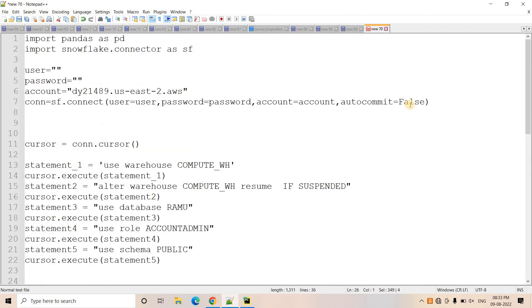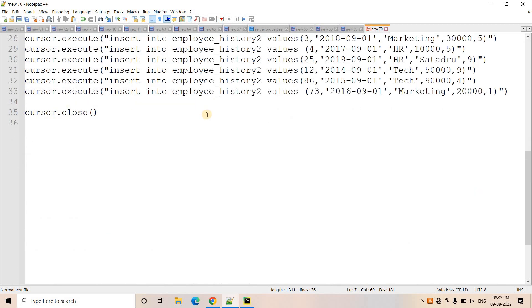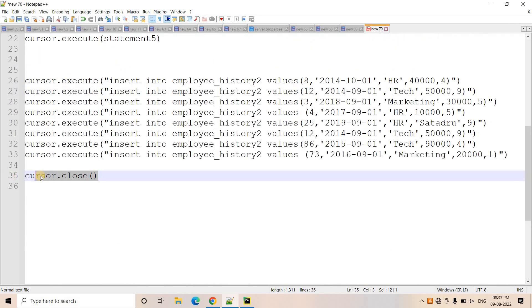The reason is very simple. Here I added one extra parameter and that is auto commit equal to false. This is the most important parameter. Remember this that if you want to apply transaction control in your query, if you are executing that query from Python Snowflake connector, then you have to enable this option auto commit equal to false. That way it will not be doing auto commit. Once after the execution of all this insert query, I am doing cursor.close then only all the queries will be saved.